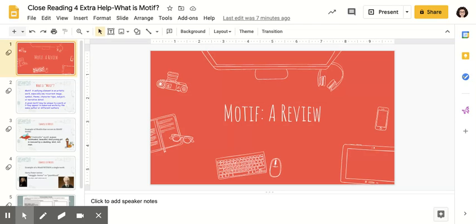Motif is a literary term that may have gotten introduced to you in seventh grade, but it might not have. And so I was remiss in not directly reviewing this term with you or providing extra help, and just relying on the worksheet to review this with you.